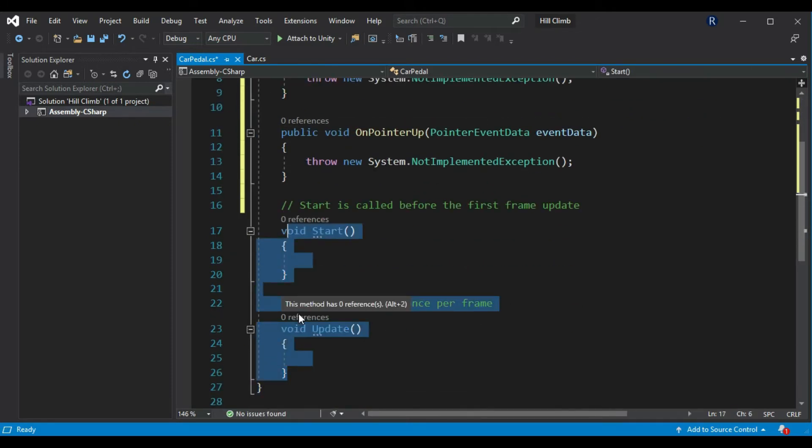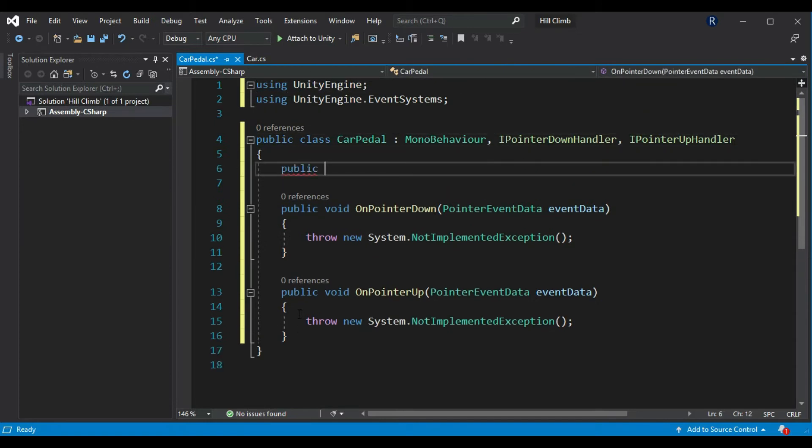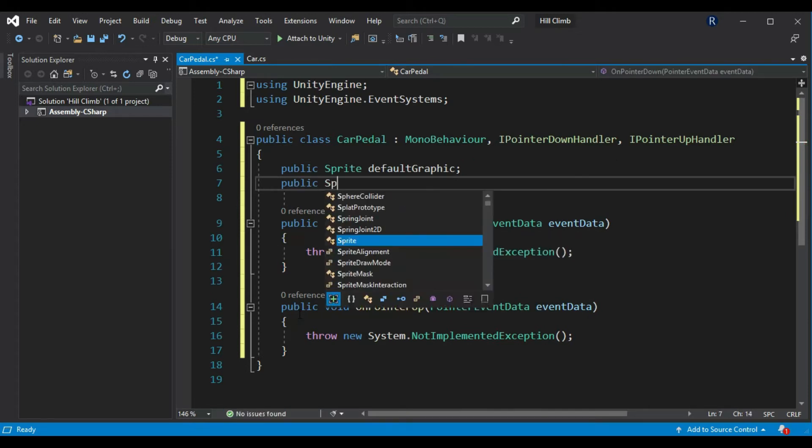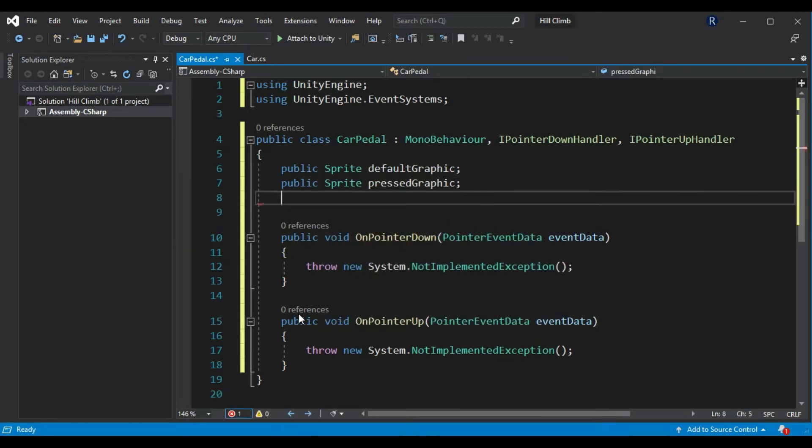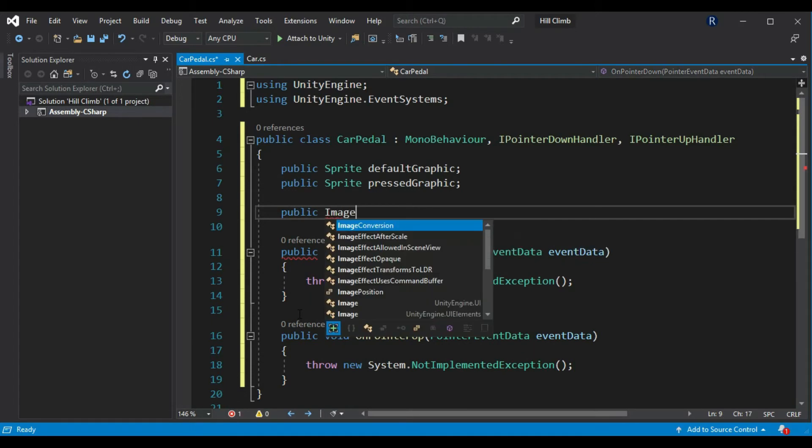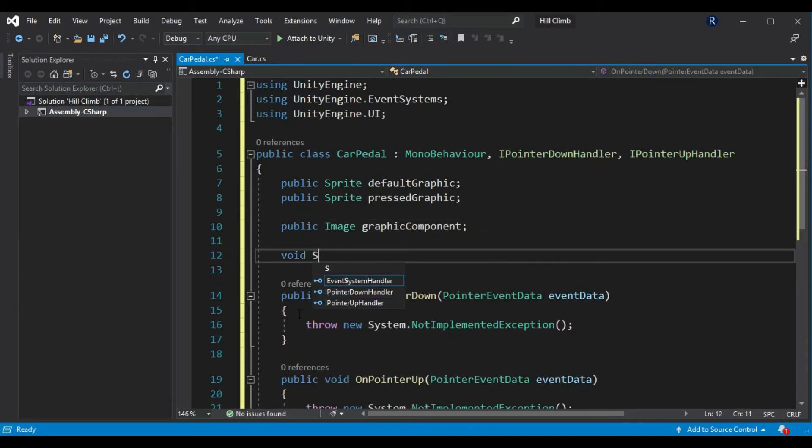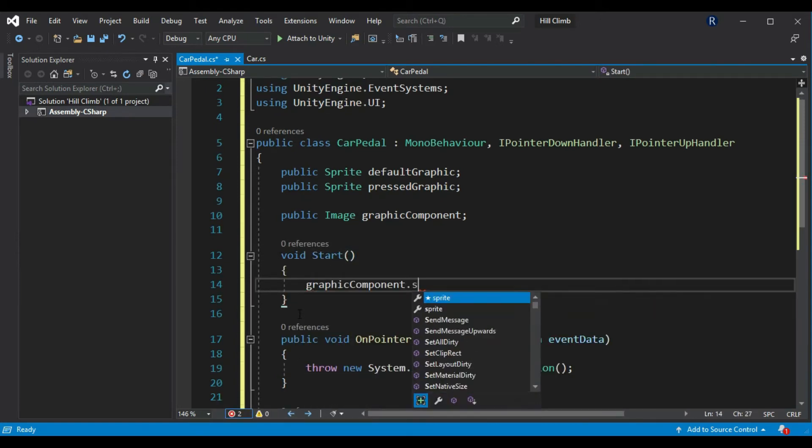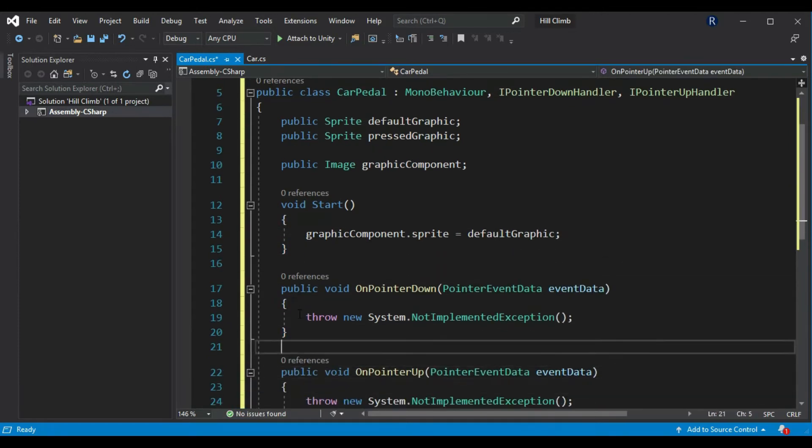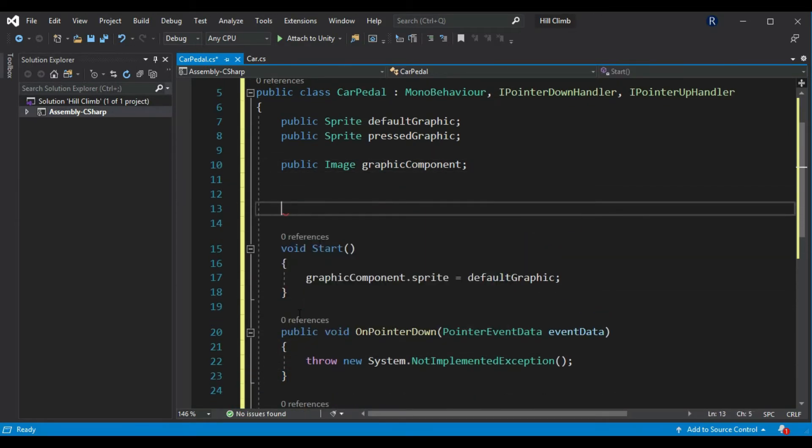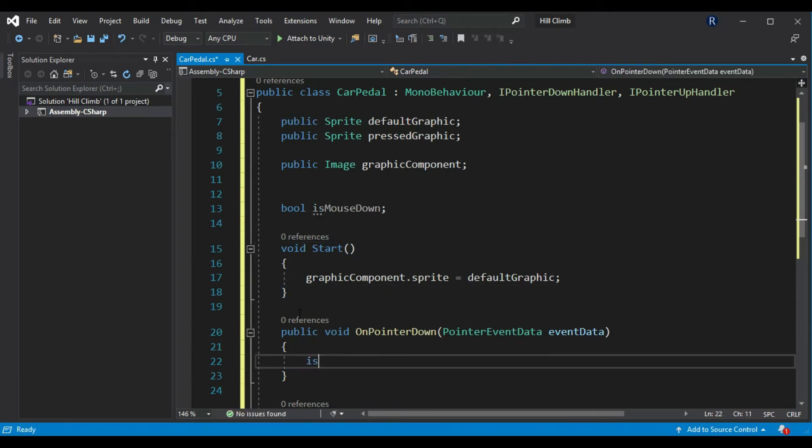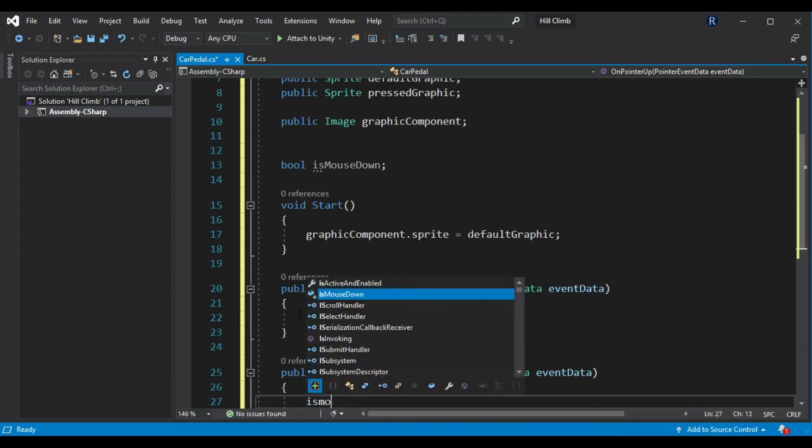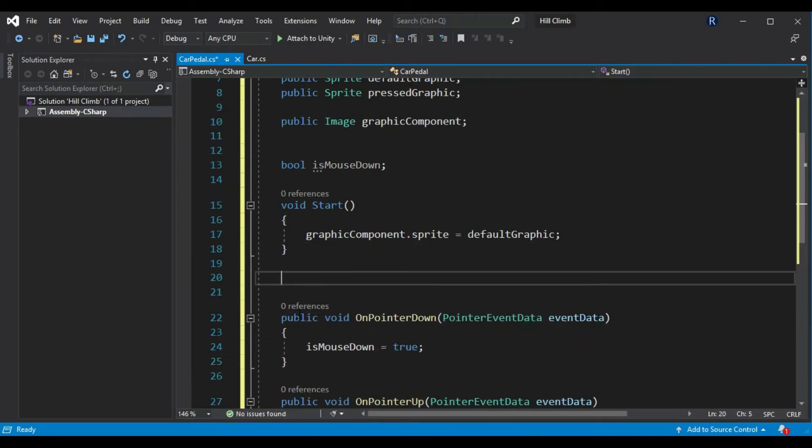Remove start and update methods. Create new sprite variables called default graphic and pressed graphic that we will use to show pressed state. Create new image variable called graphic component. Create start method and set graphic component.sprite to default graphic. Create new private bool called isMouseDown. Set isMouseDown to true in on pointer down method and false in on pointer up method.